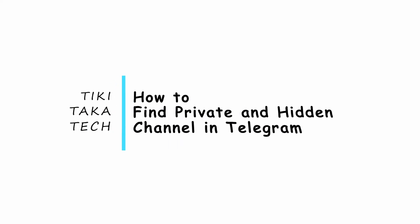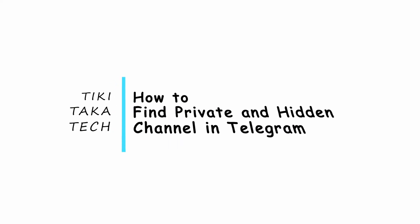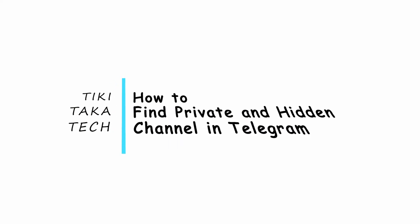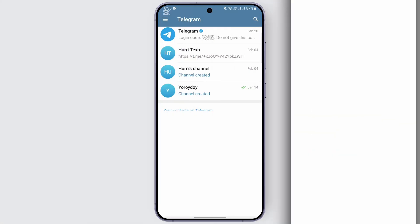How to find private and hidden channel on Telegram. Everybody welcome back to our channel. In today's video we are going to learn how to find a private or hidden channel on Telegram.